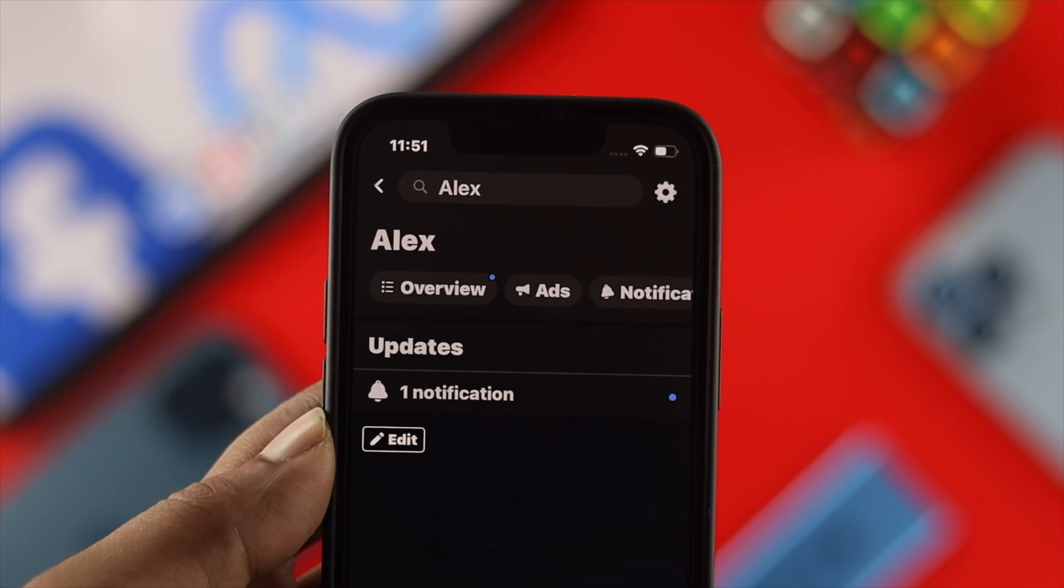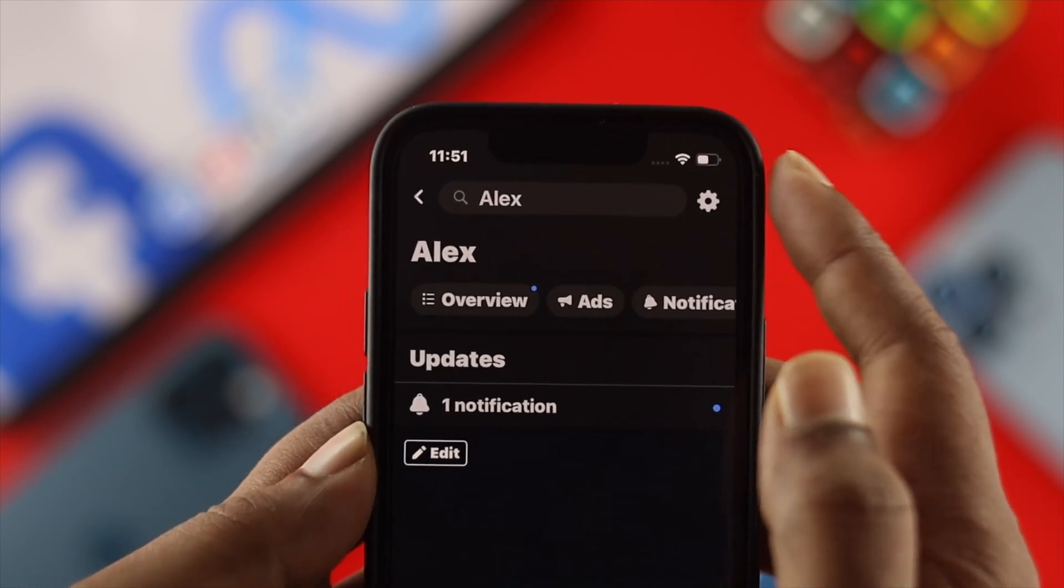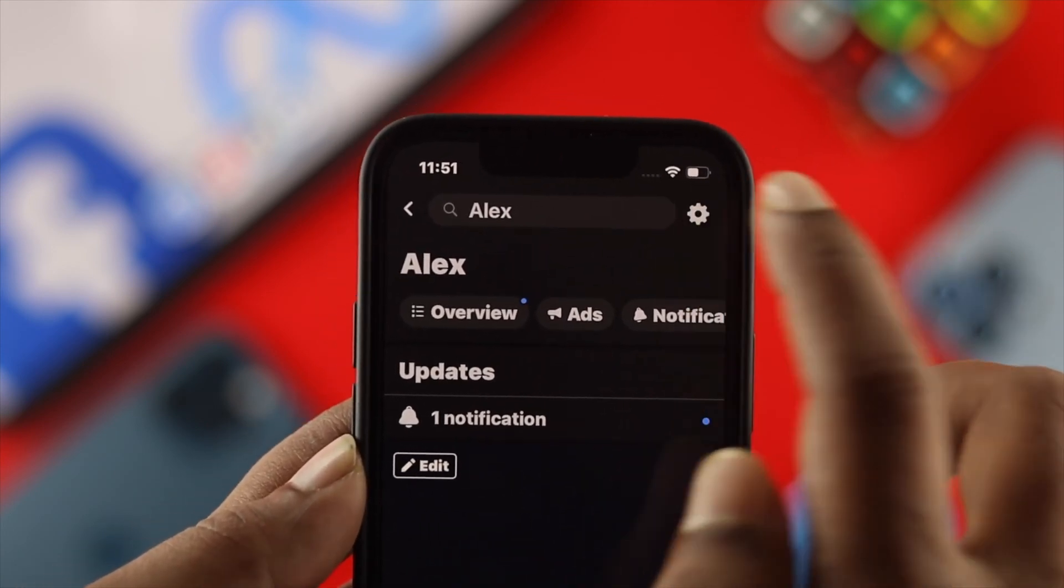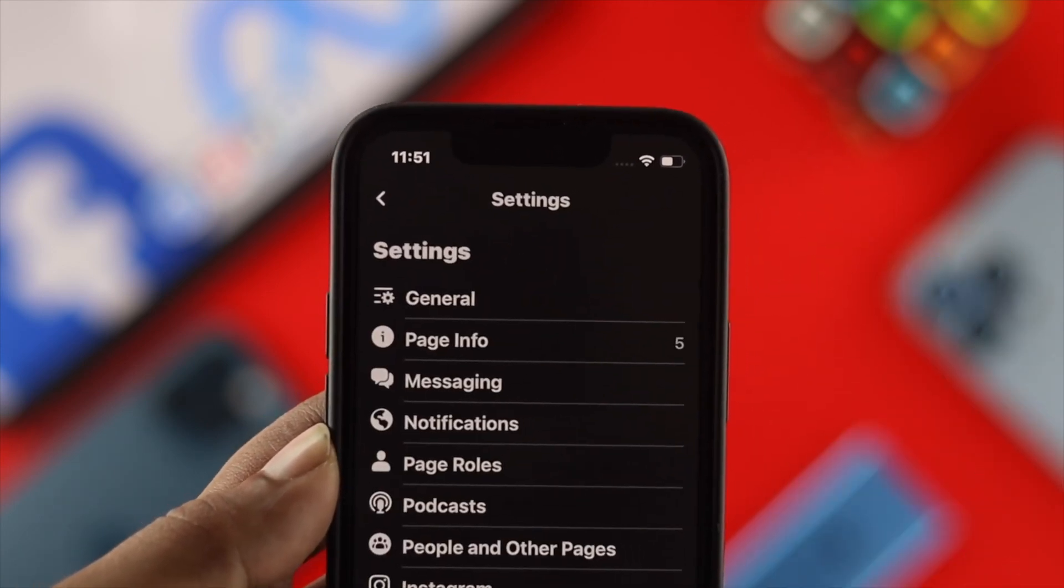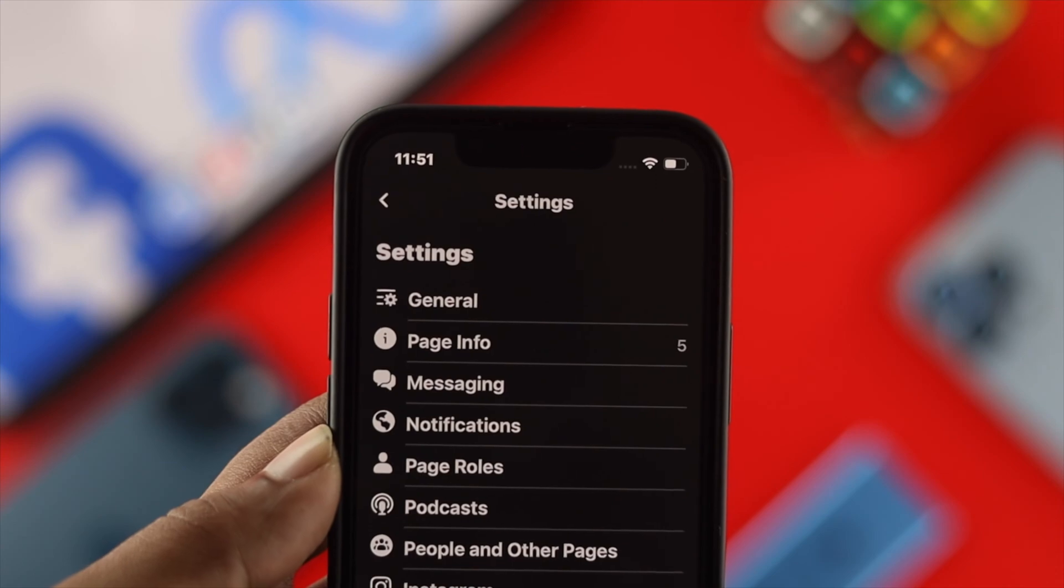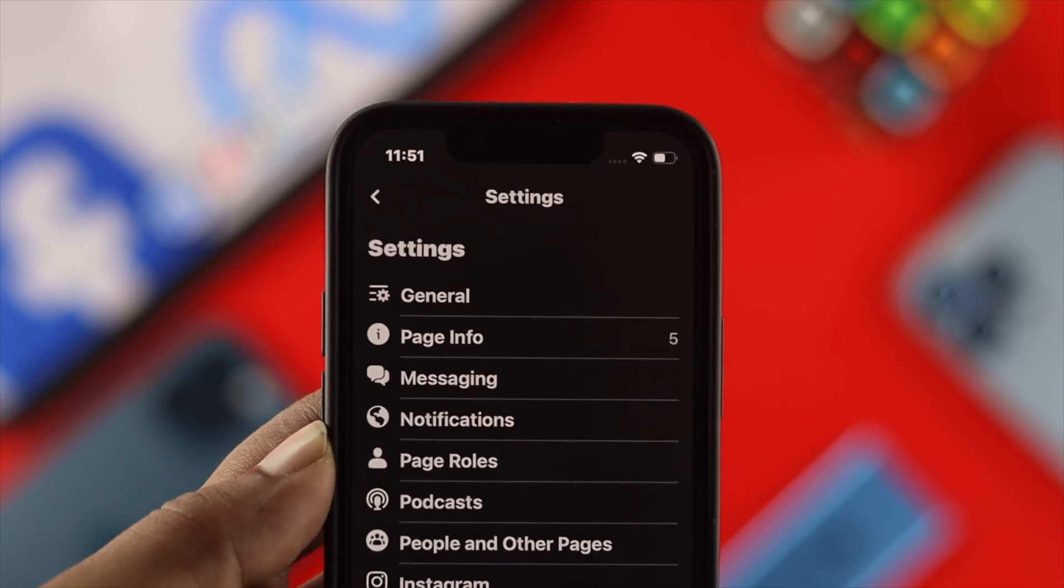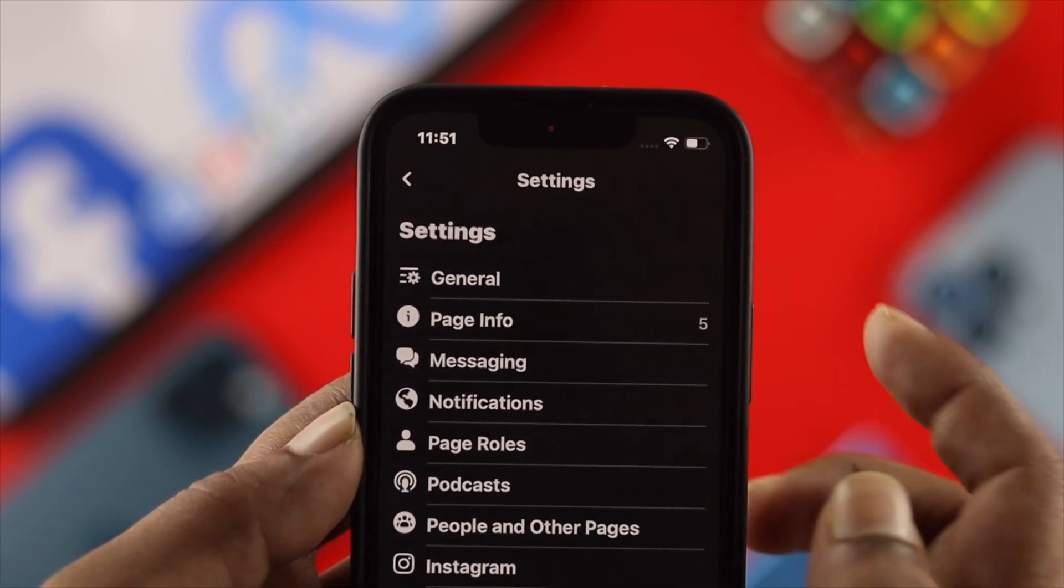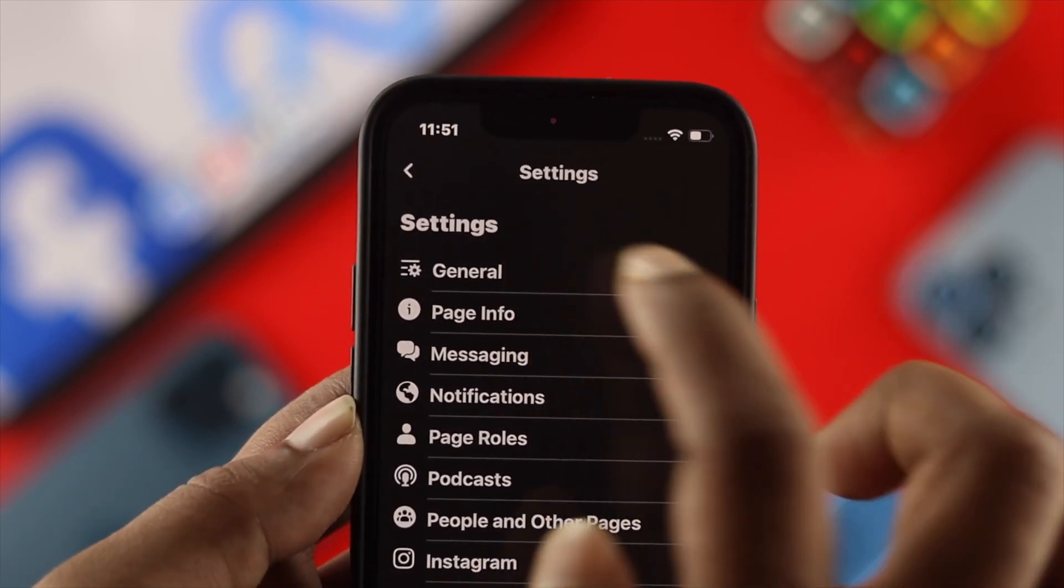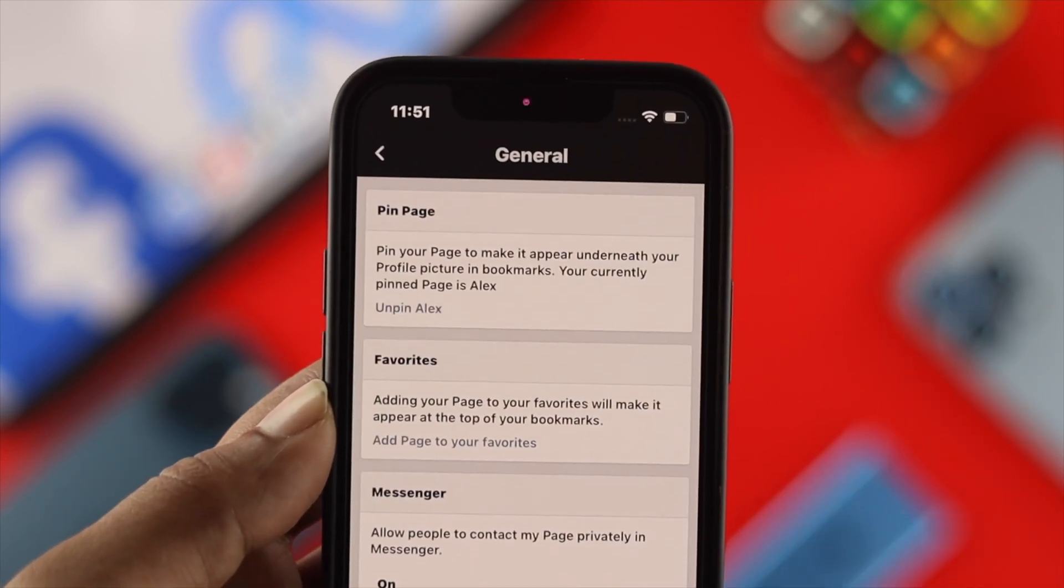And then over here you'll be able to see this gear setting icon. Go ahead and tap on there, then you'll be able to see the setting page of your Facebook page. Now from here you need to tap on your general.